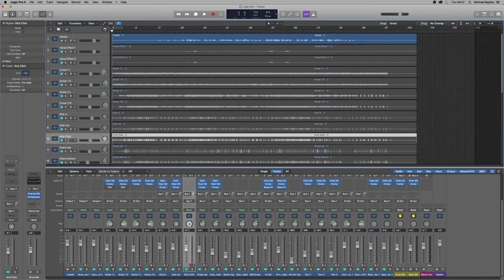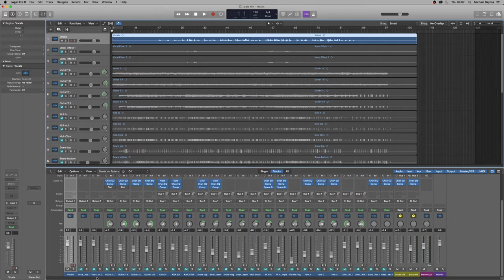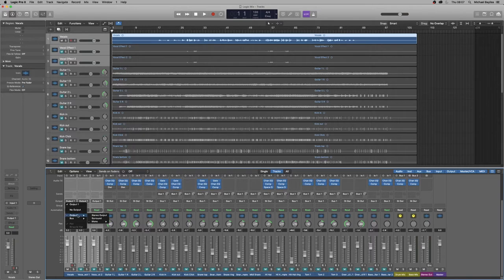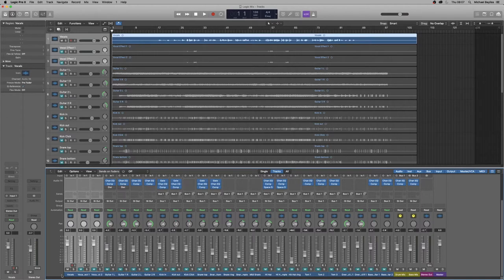Now we're just going to quickly change our tracks to a stereo output which is dead easy. Select all three, click on the output and select stereo output. So they all mix in with the rest of the tracks now, perfect.